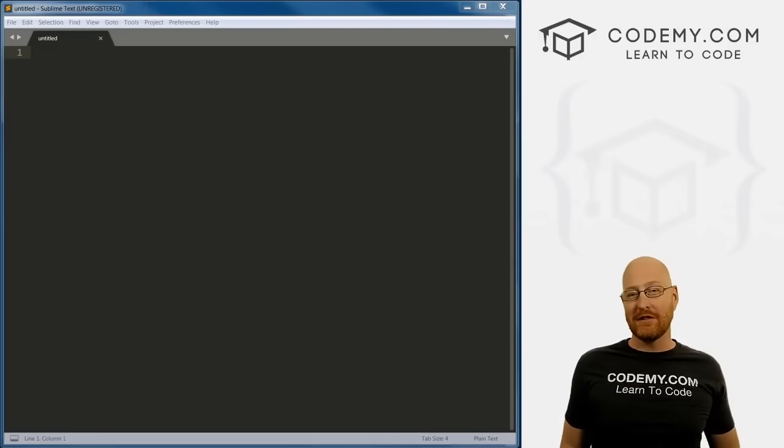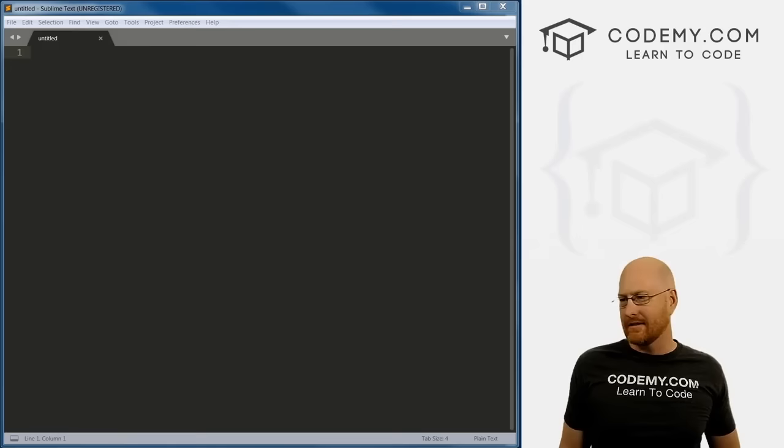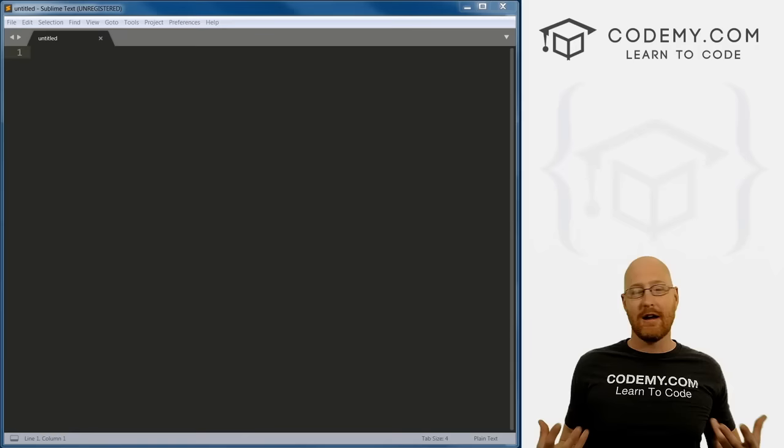Welcome to the video. My name is John Elder from codemy.com. In this video, we're going to start to talk about graphical user interfaces with Python, specifically using tkinter — a module that comes built in with Python that allows you to create GUIs relatively easily and very quickly.